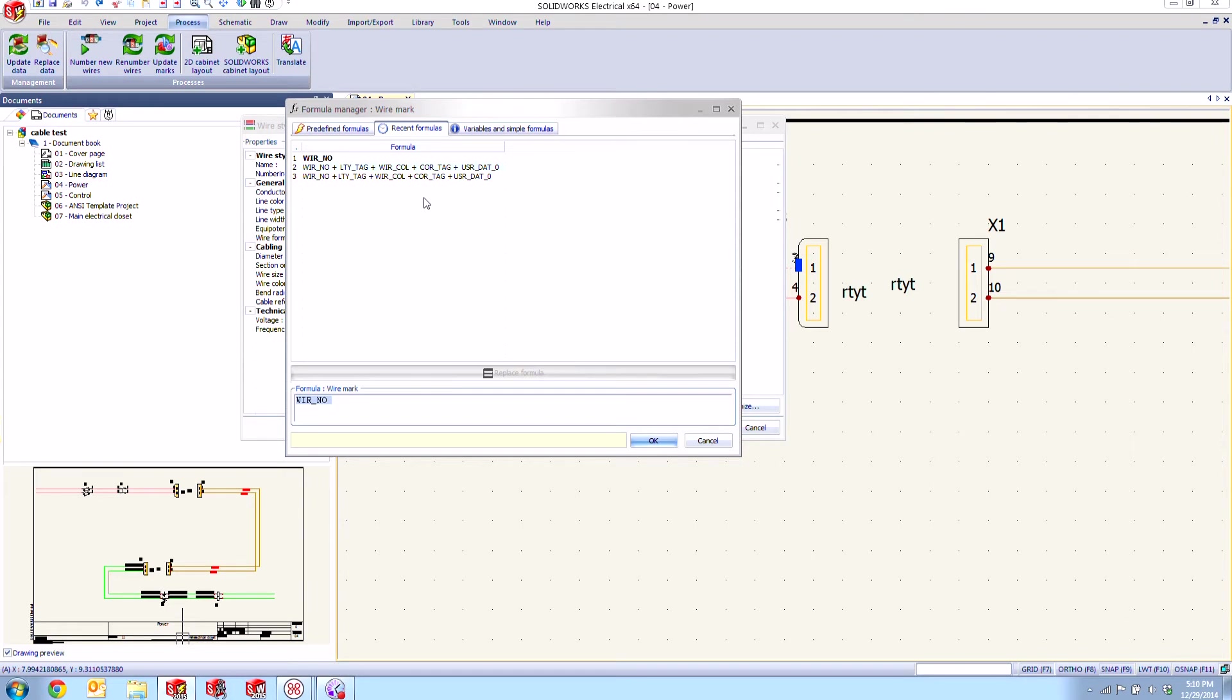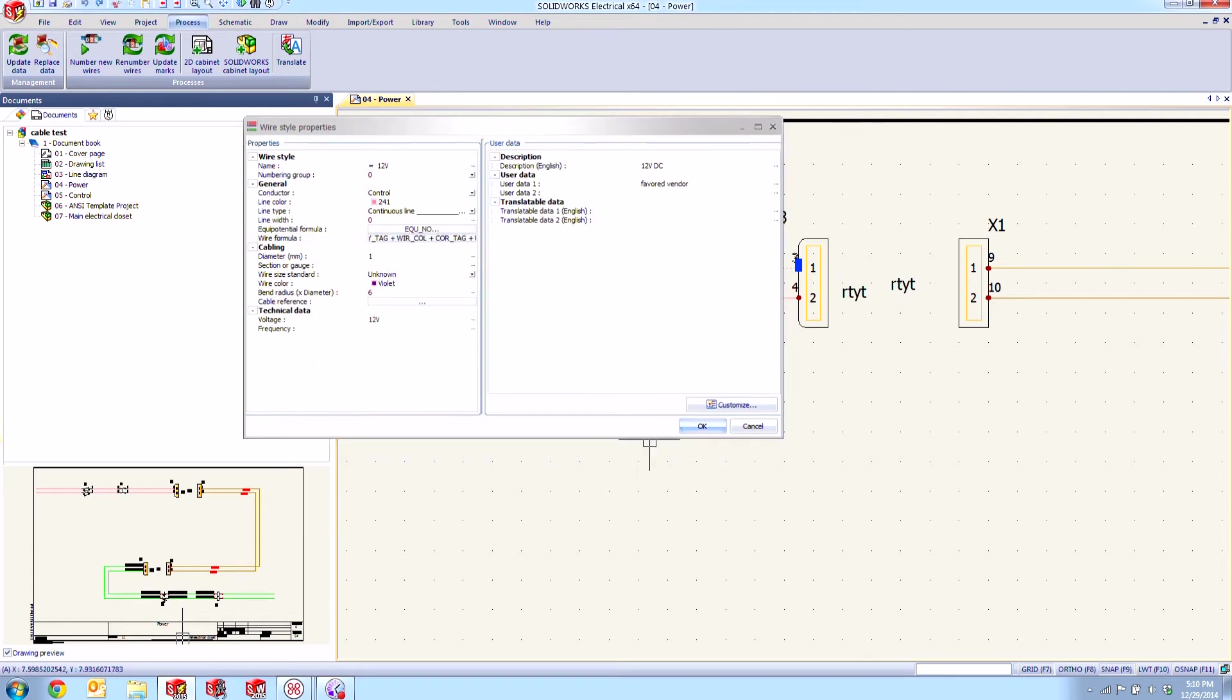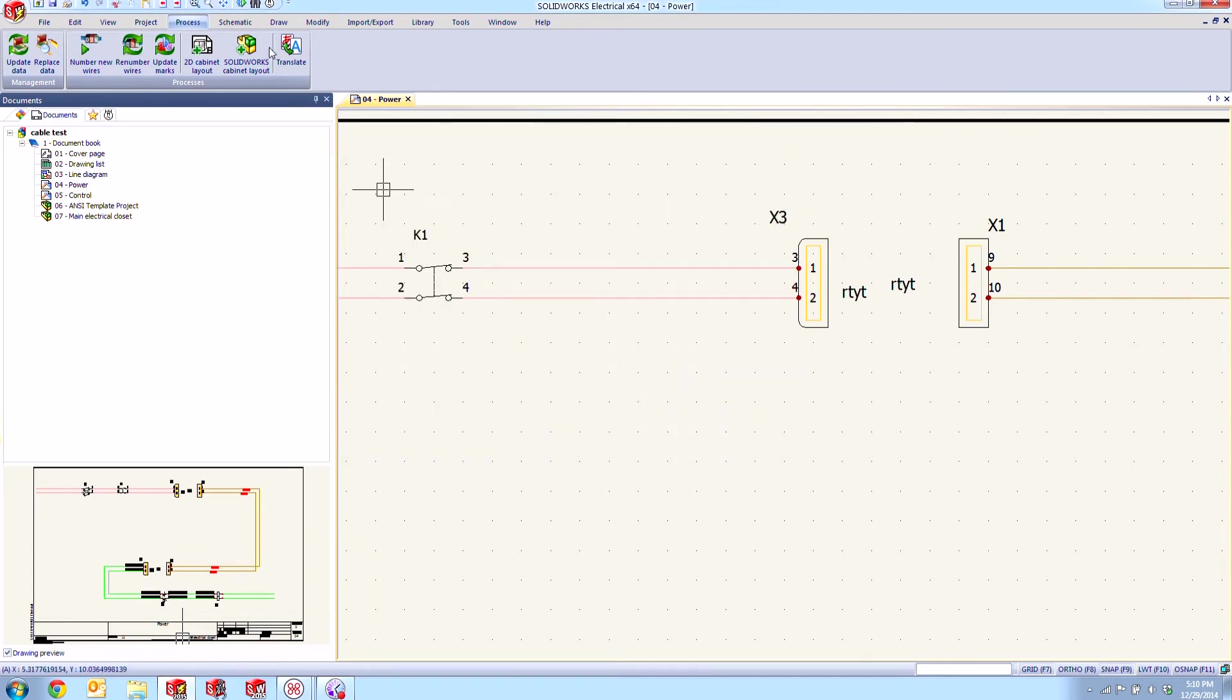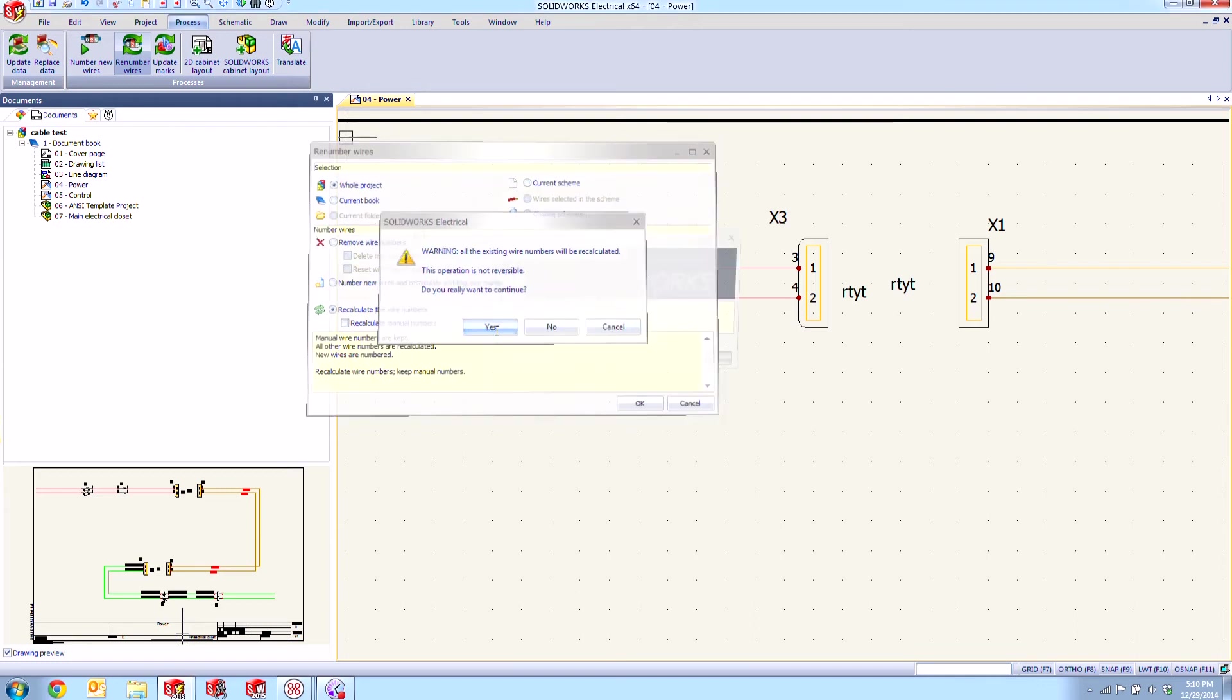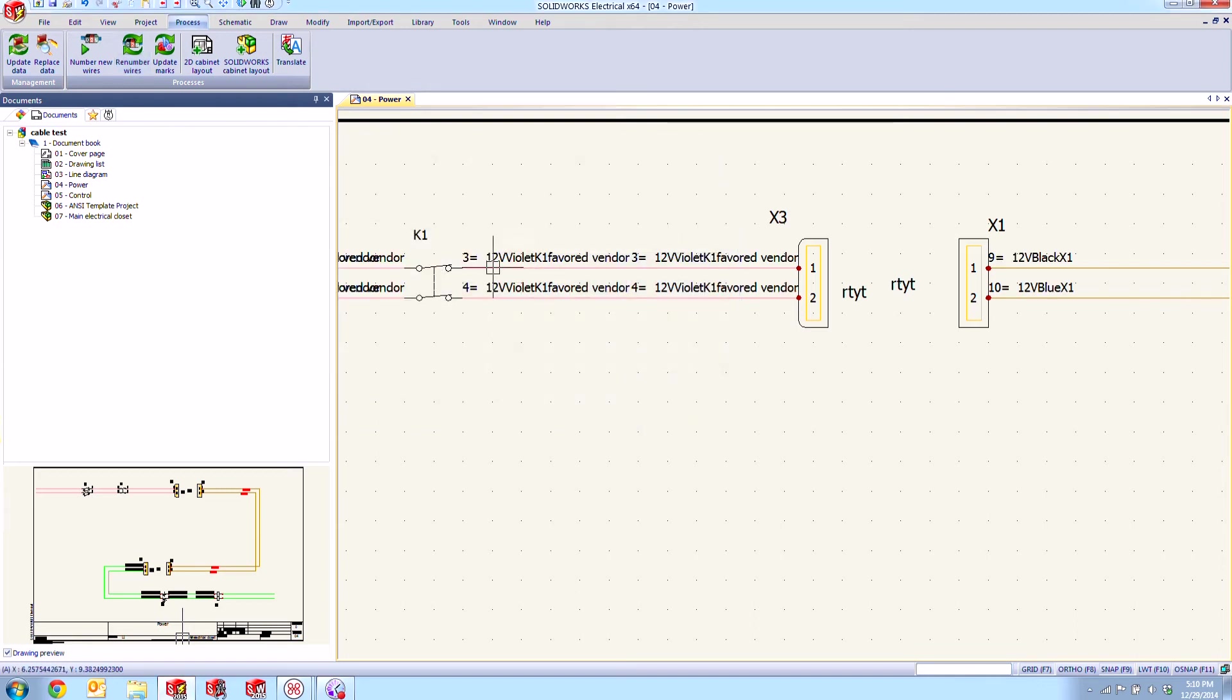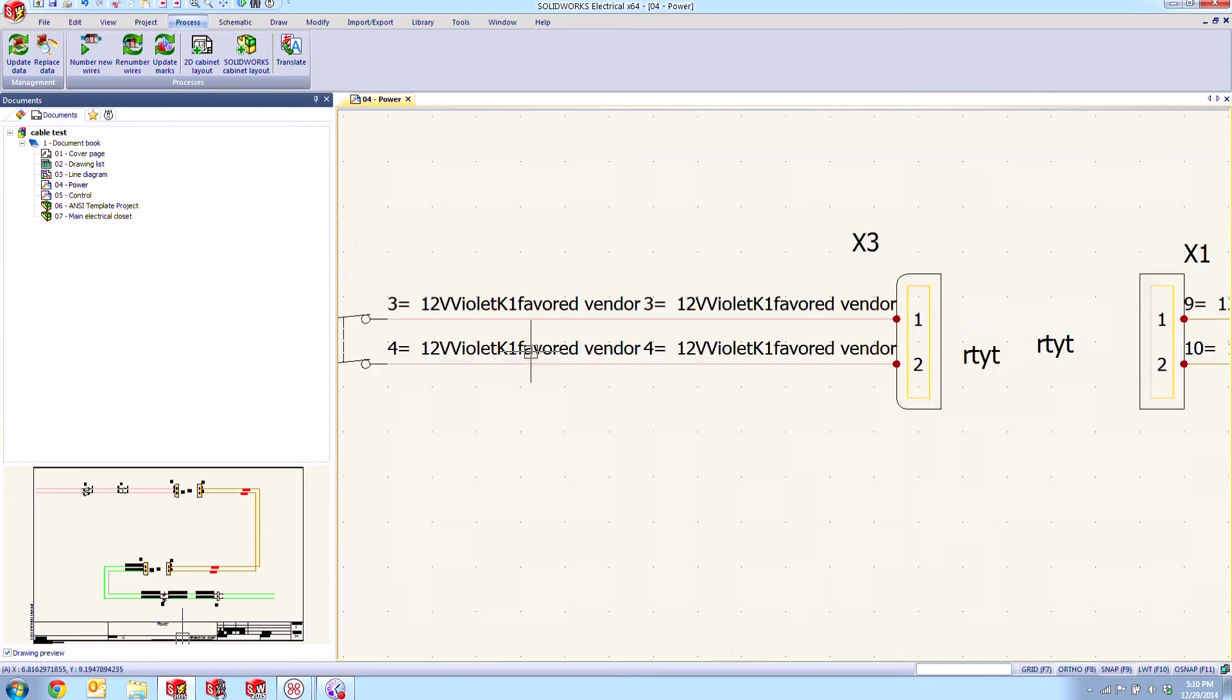So one thing that I could do is come in here for example and choose this one right here, go ahead and replace that formula and say okay. And now if I go ahead and renumber my wires according to that new wire style scheme I should see all of the information there just like my green ones.